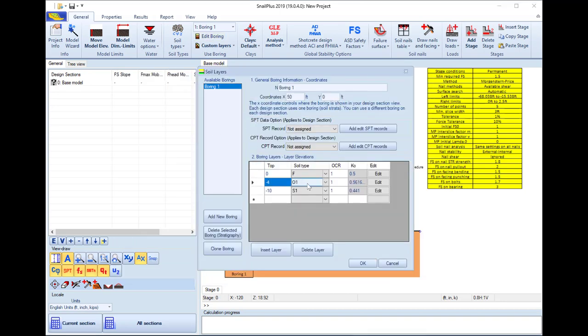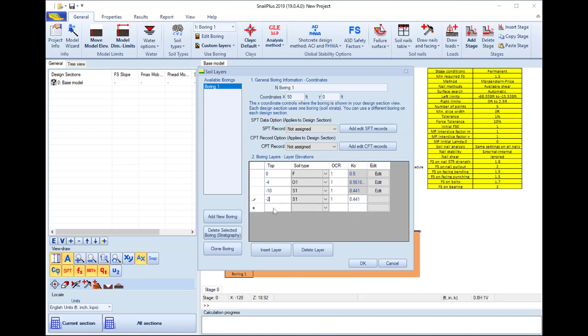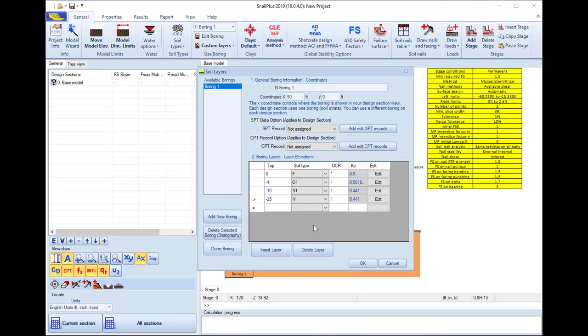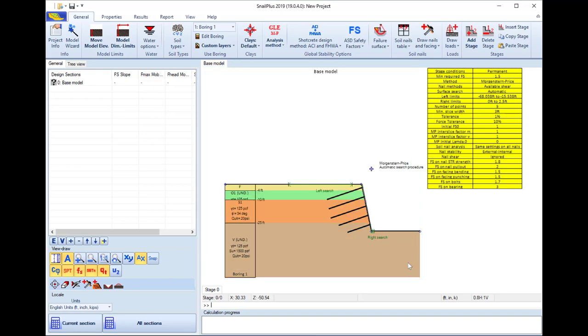We can access the stratigraphy dialog where we can define our actual project stratigraphy by defining the top of the soil layer elevation and the soil type below this elevation.